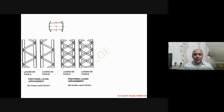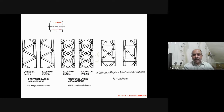In the double lacing system, we have lacing on face A and lacing on face B. This shows a lacing system combined with cross members — which we are not going to use. We are not going to combine cross members with lacing.